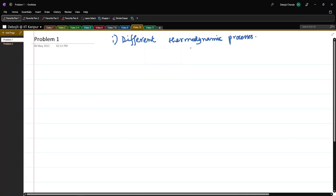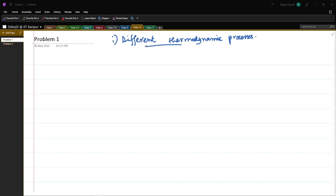We learned about isobaric, isothermal, and adiabatic processes — what is the change in internal energy, work done, and heat exchanged in those processes. In today's video we will do some problems from those topics.